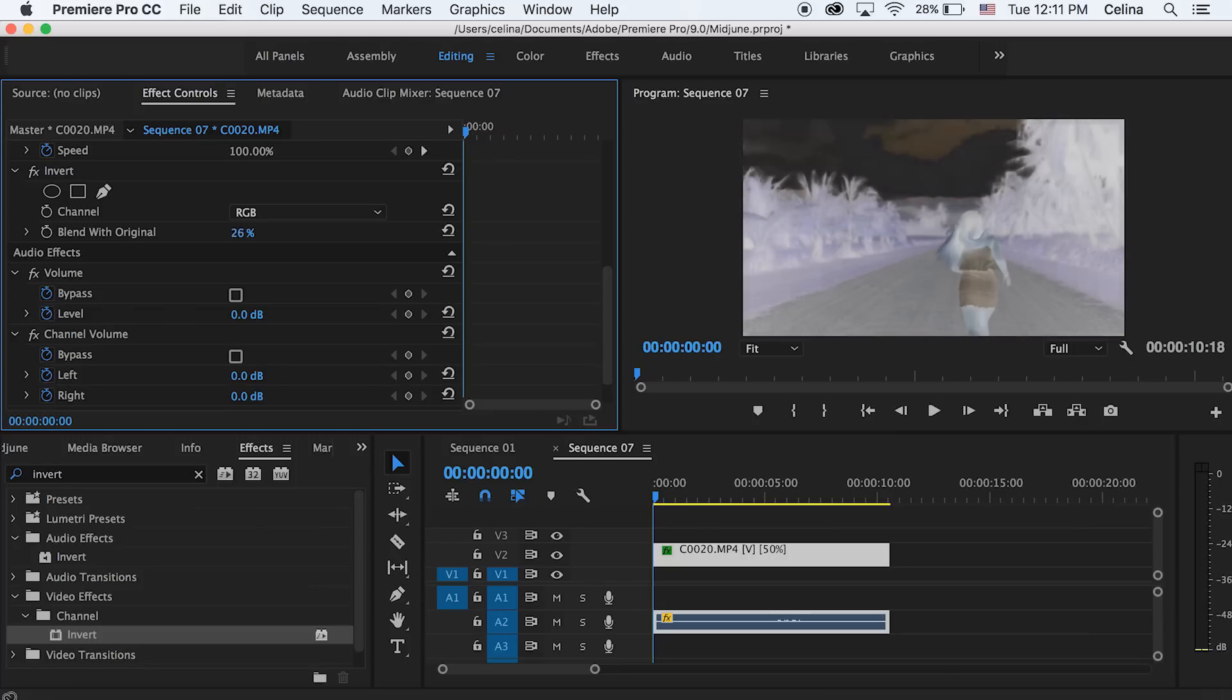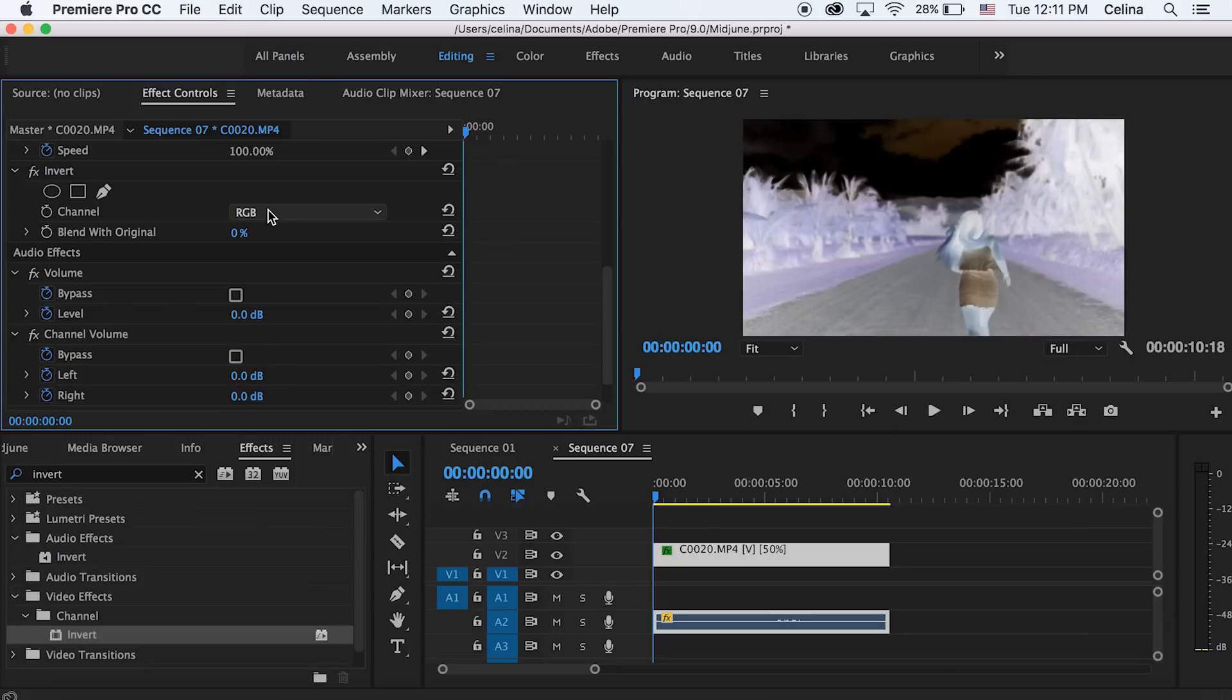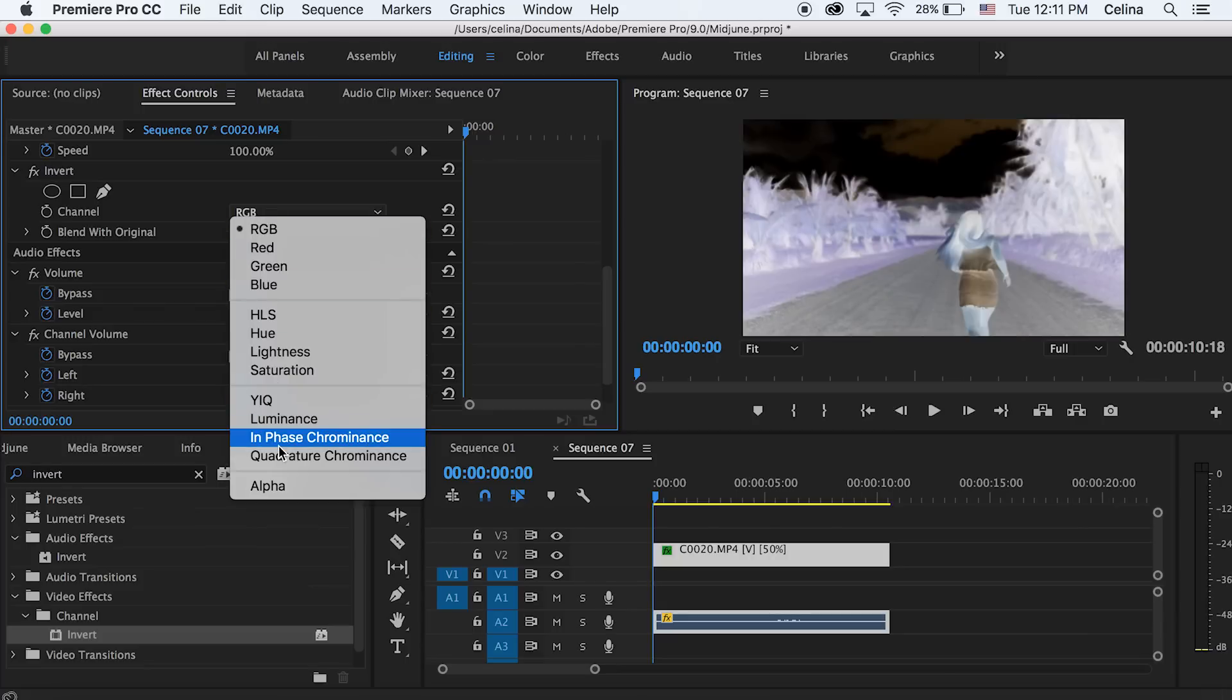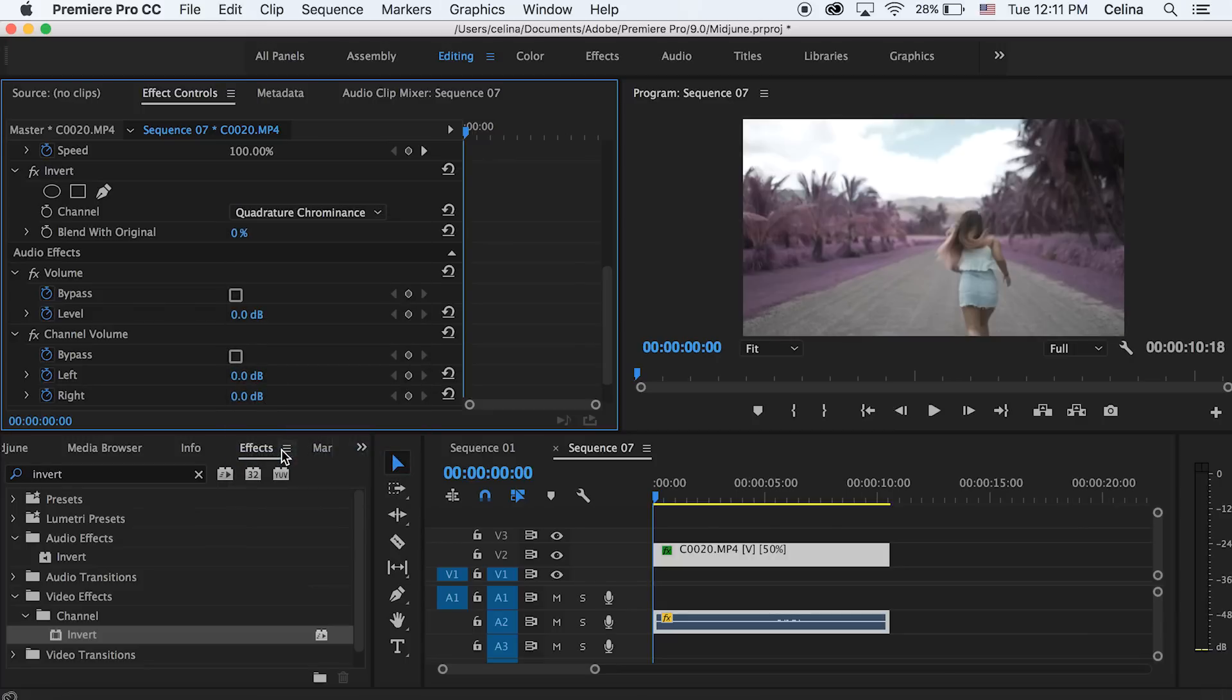But I don't really like that look, so I'm gonna go to the channel and change it to quadrature chrominance. Honestly, I can't even pronounce it, but whatever.